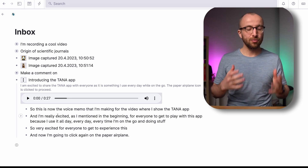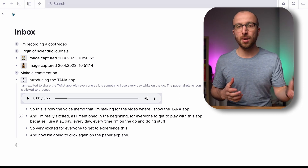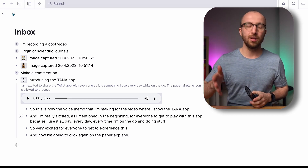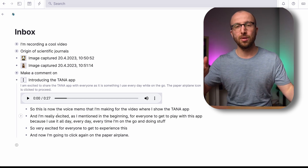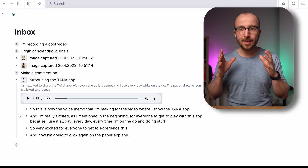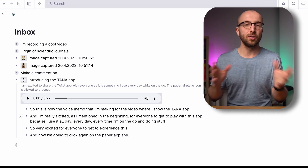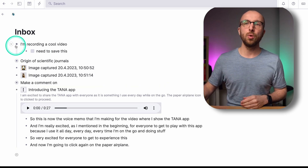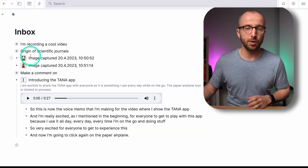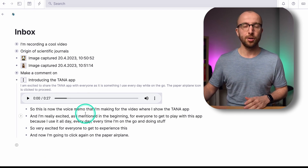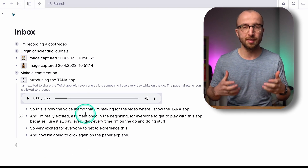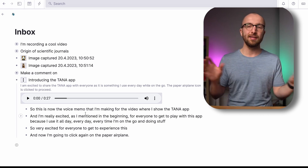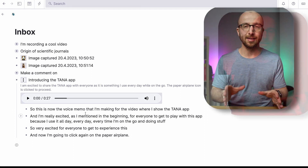It makes it really easy to just pick up the phone, jot down a couple of notes, come here later into the inbox, have it transcribed, and then start using it. You can go in, tag things as quotes, move them to wherever you want. You have transcriptions from the voice notes you take directly in Tana — nothing else involved. It's amazing.